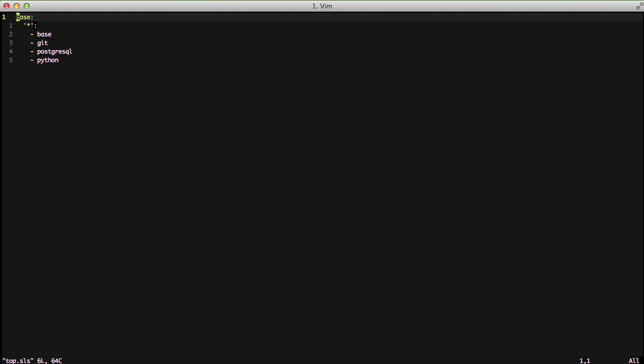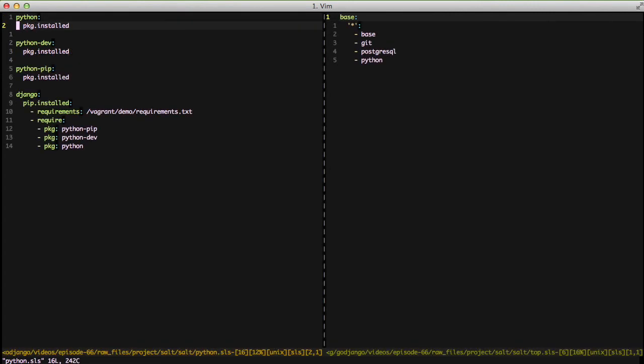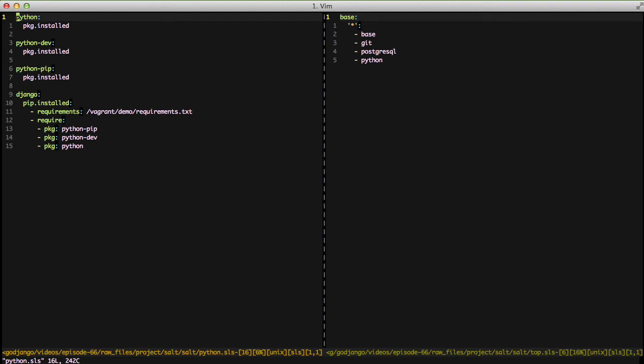The one that's not the same as before is the python.sls which actually takes a little bit of discussion. We're going to make sure that we have python, python-dev, and python-pip installed so we can do pip installs. However we're not going to use a virtual environment because the entire virtual box that we're in is our virtual environment.